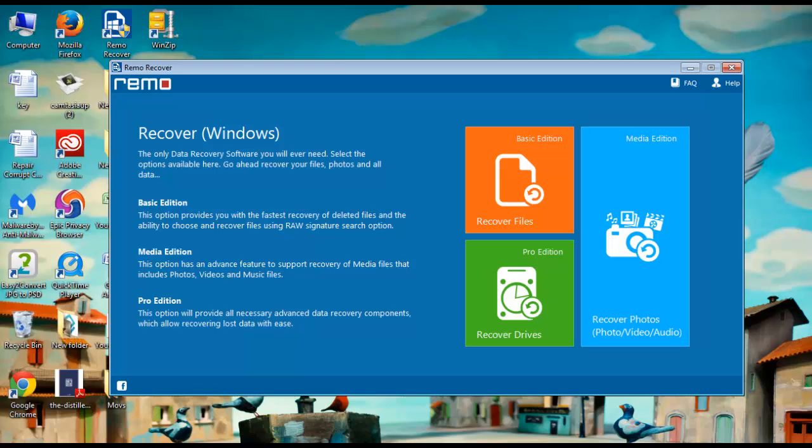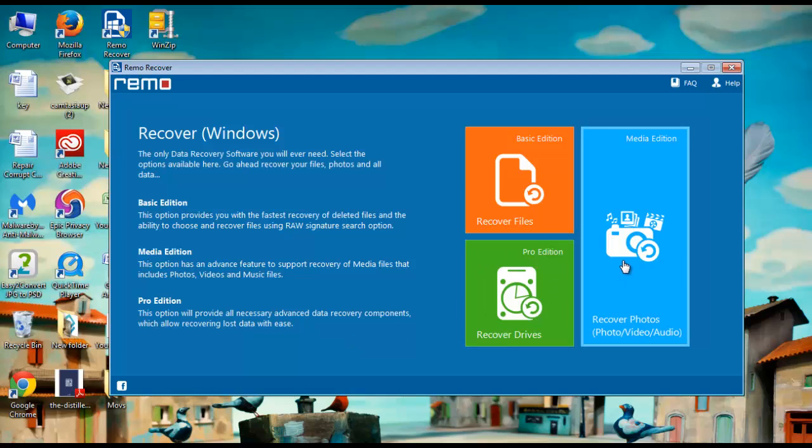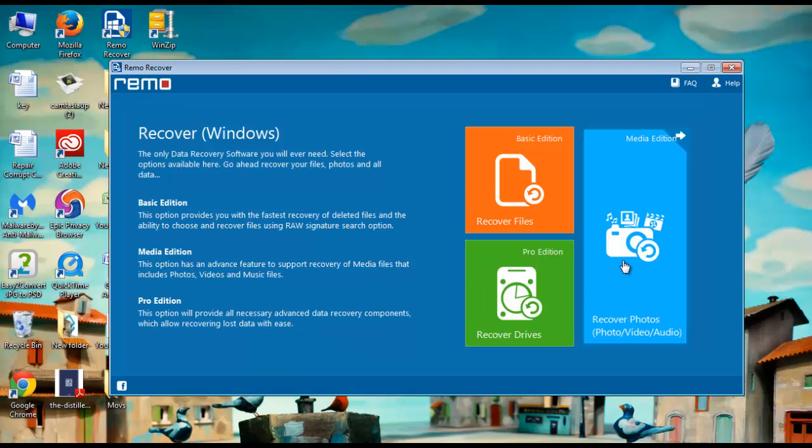On the first screen you will get three different editions for the software. Go for the media edition of the software which is responsible for recovering all media files including your lost MP3 files.